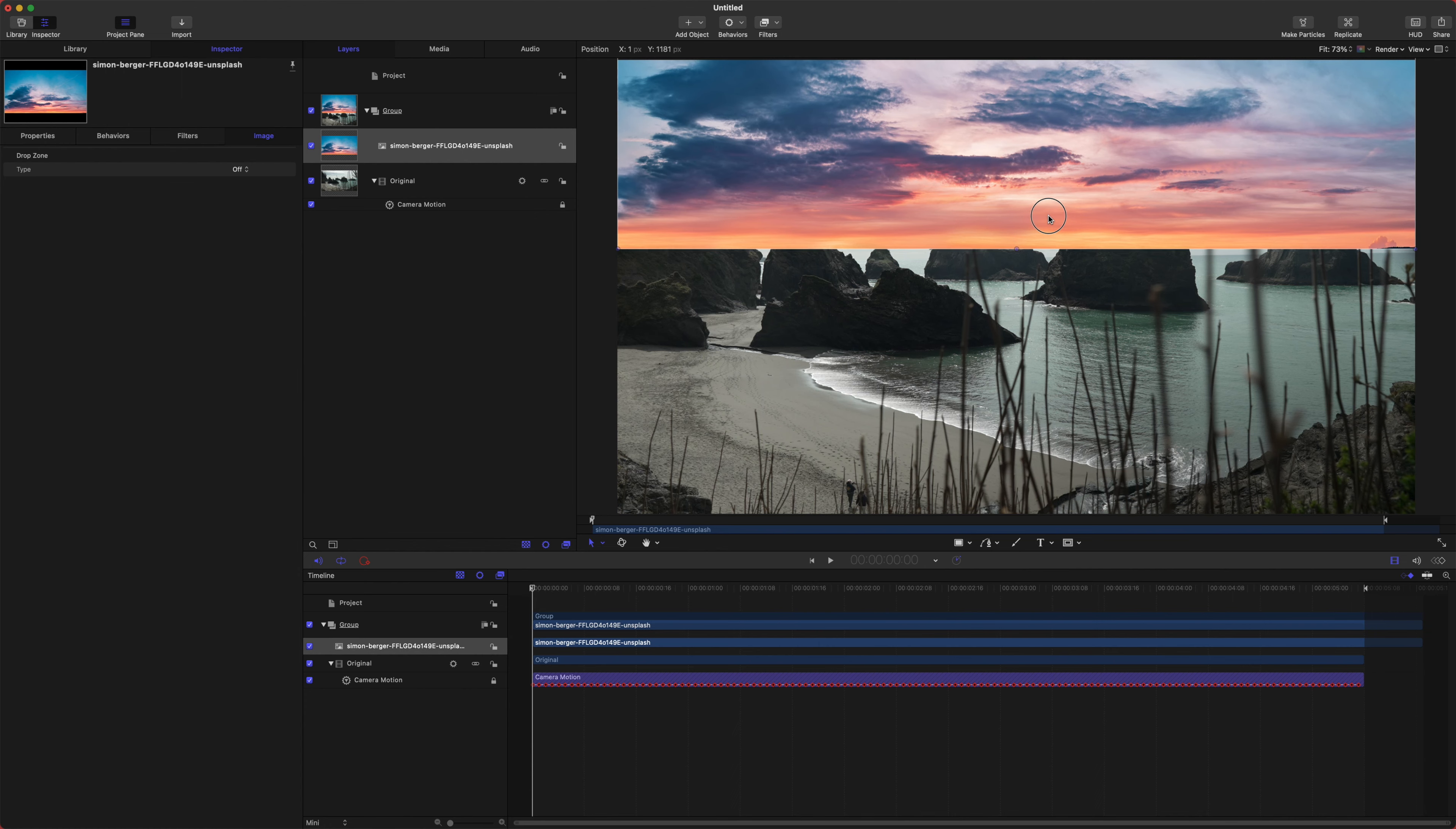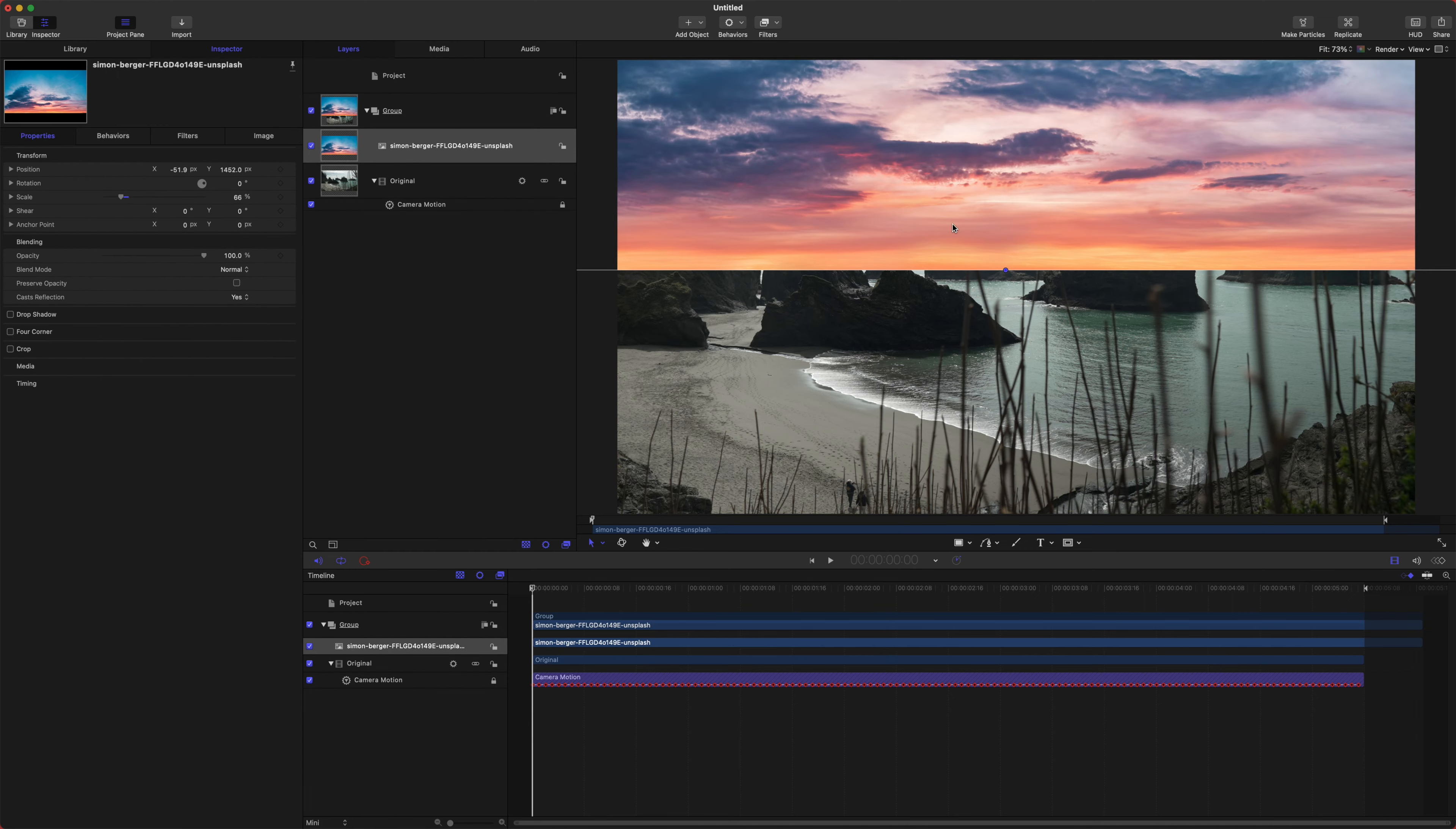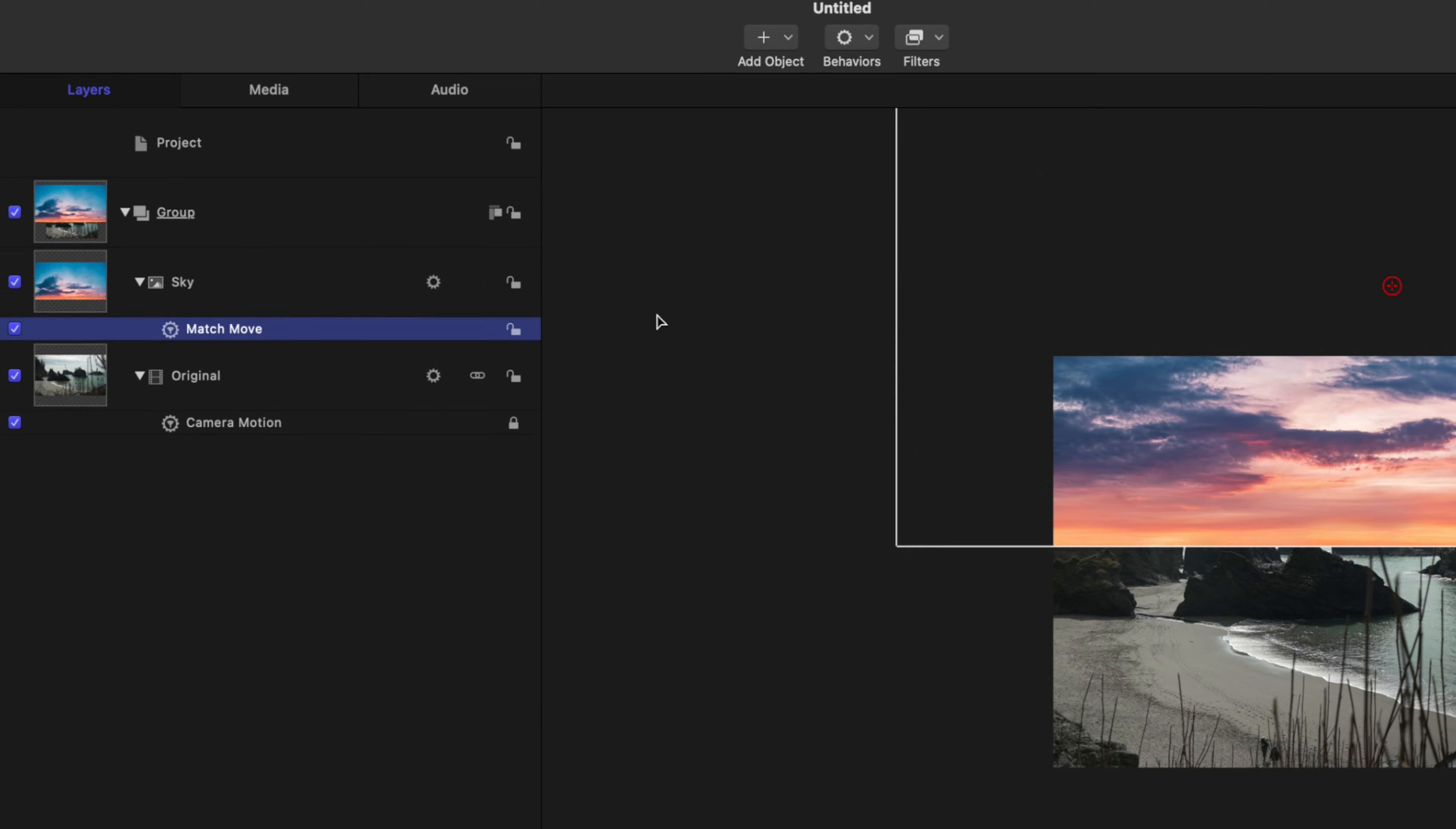So let's go ahead, drag this up, and we want it to match the horizon line of the other shot. And we can actually have it overlap just a little bit, and you'll see why. And then let's go ahead and scale this up to 66% is a good number.